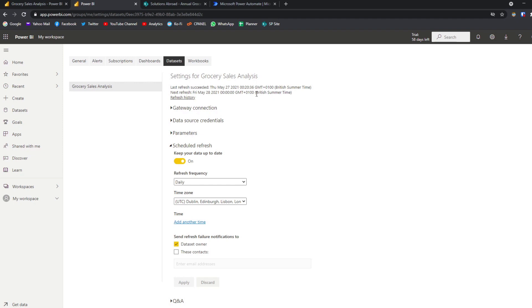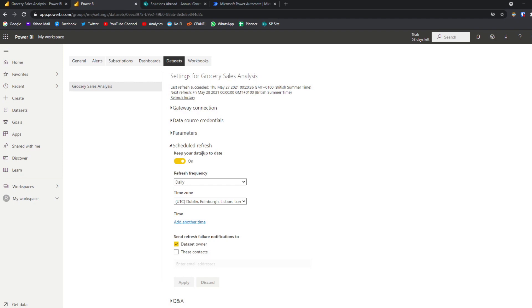However, you might find some instances where you want to have more control over the refresh itself. So what does that mean? It means that instead of your refresh being scheduled on a regular basis, you want your refresh to only happen when a file has been created or modified within your source. And unfortunately within Power BI, it's not currently supported. But this is where Power Automate comes in. It allows you to use that trigger to refresh your dataset in Power BI. So let's have a look at doing that.